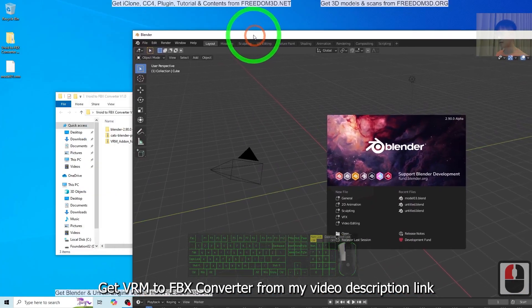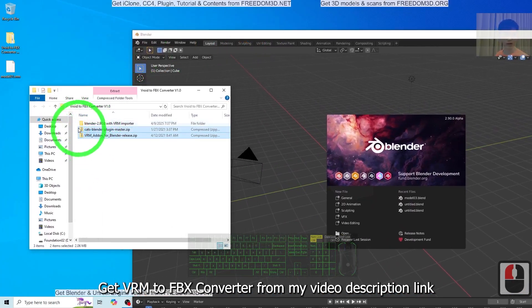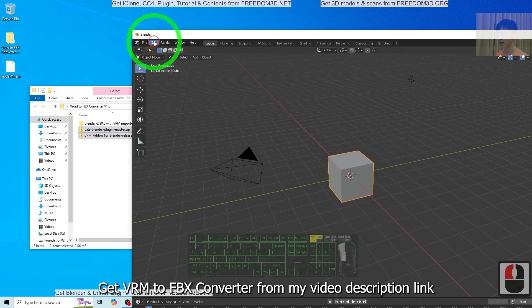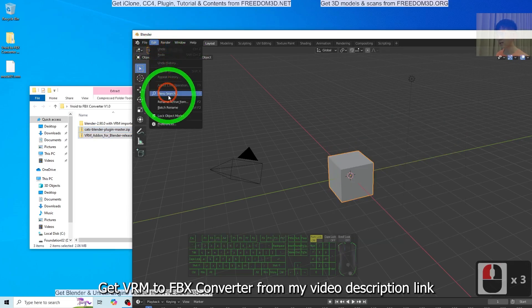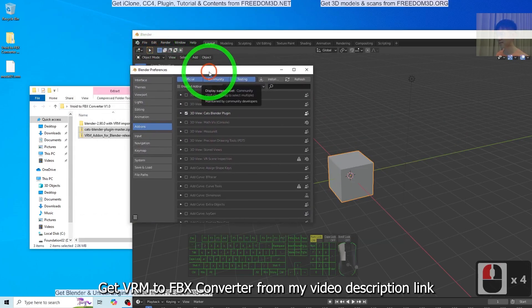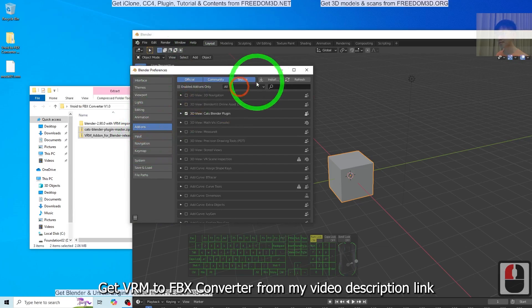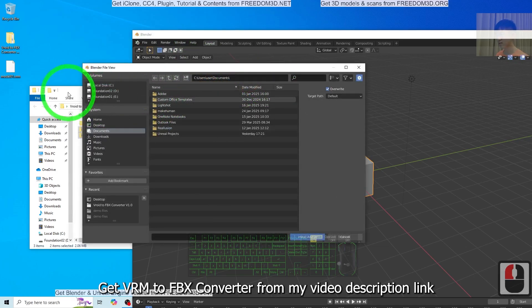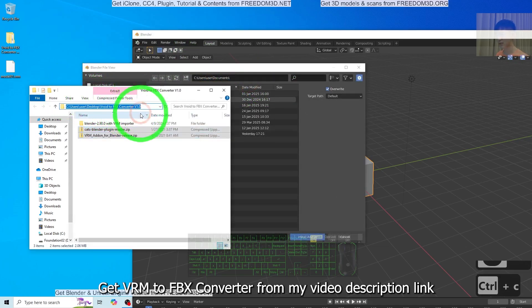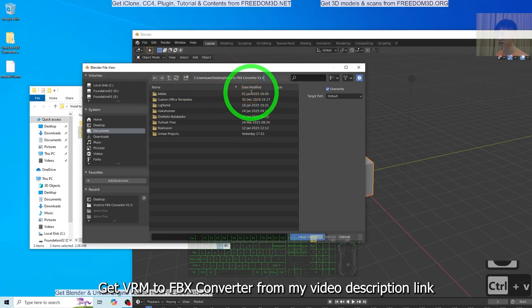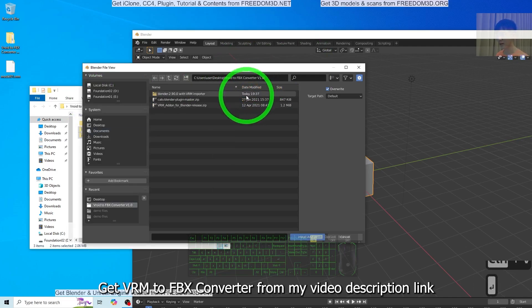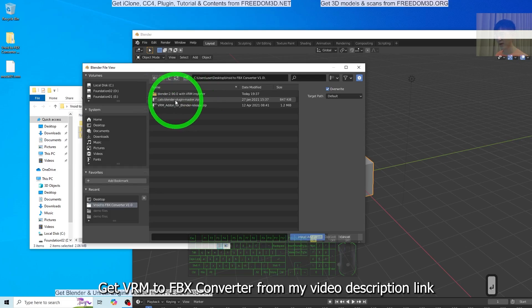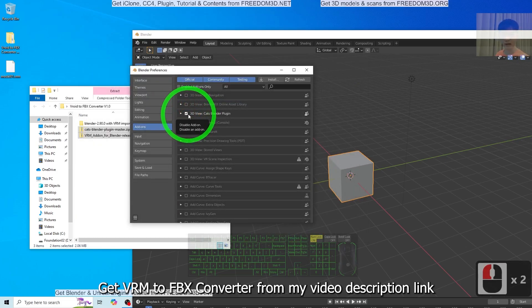The first step is to install these two plugins in your Blender 2.9. Click Edit, Preferences, Add-ons. Click install from this location, copy and paste it here with Ctrl+V and Enter. First, install the CATS Blender plugin and make sure it is activated.